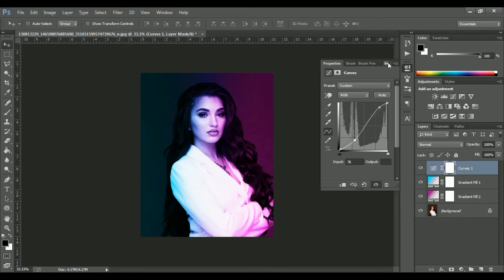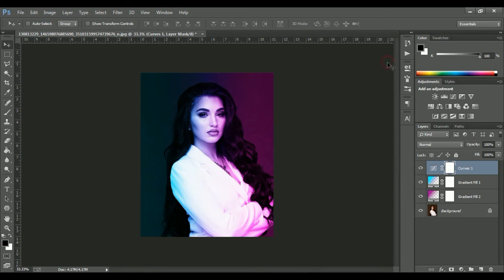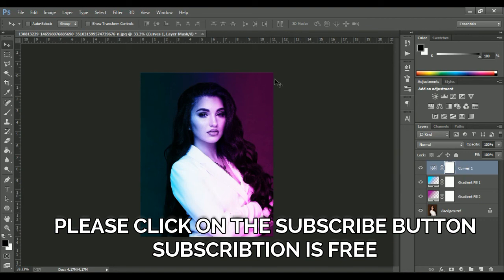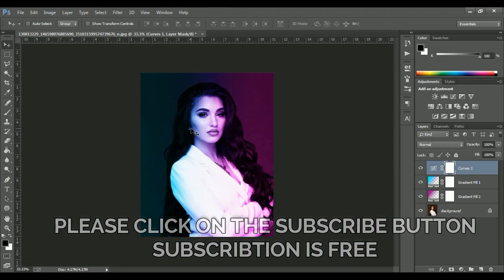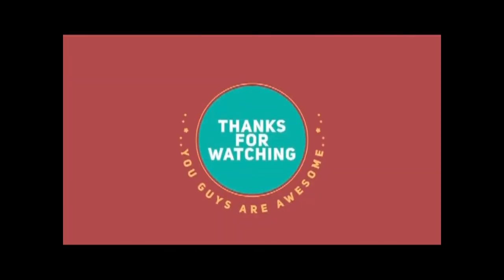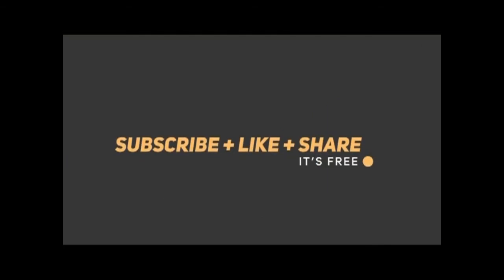And yes, we are done. Thank you so much for watching this video. This is the way we make dual lighting effects in Photoshop. Please like and subscribe to the channel — I will bring new content. Thank you.